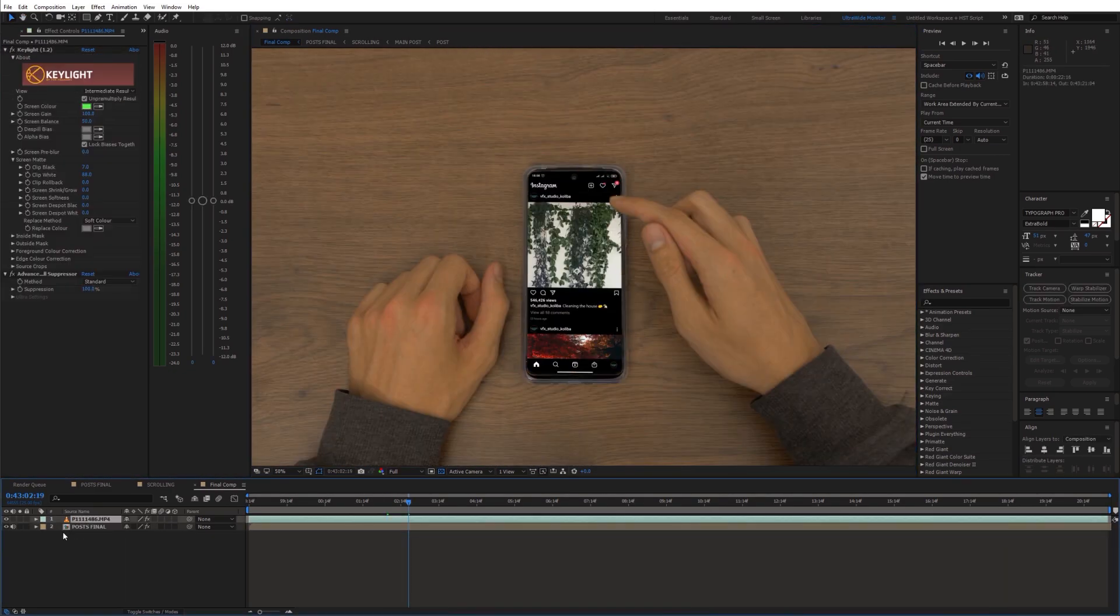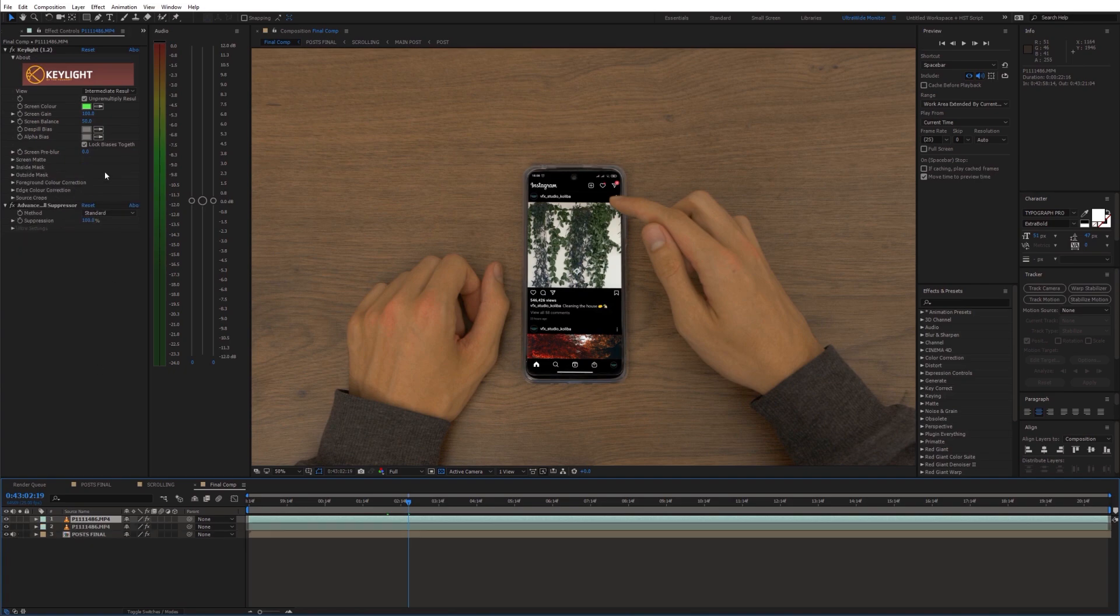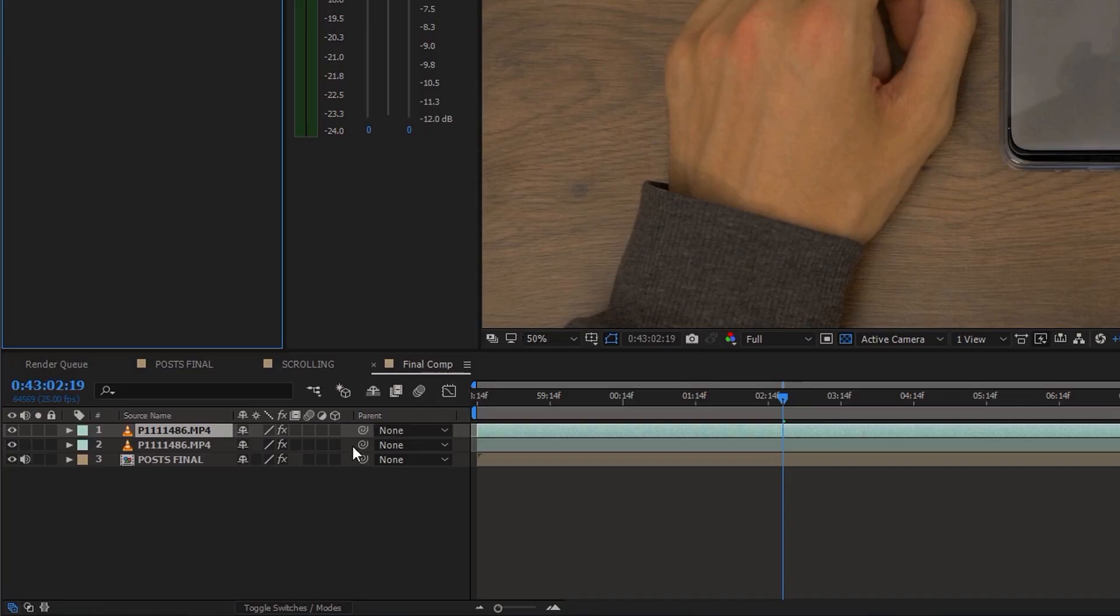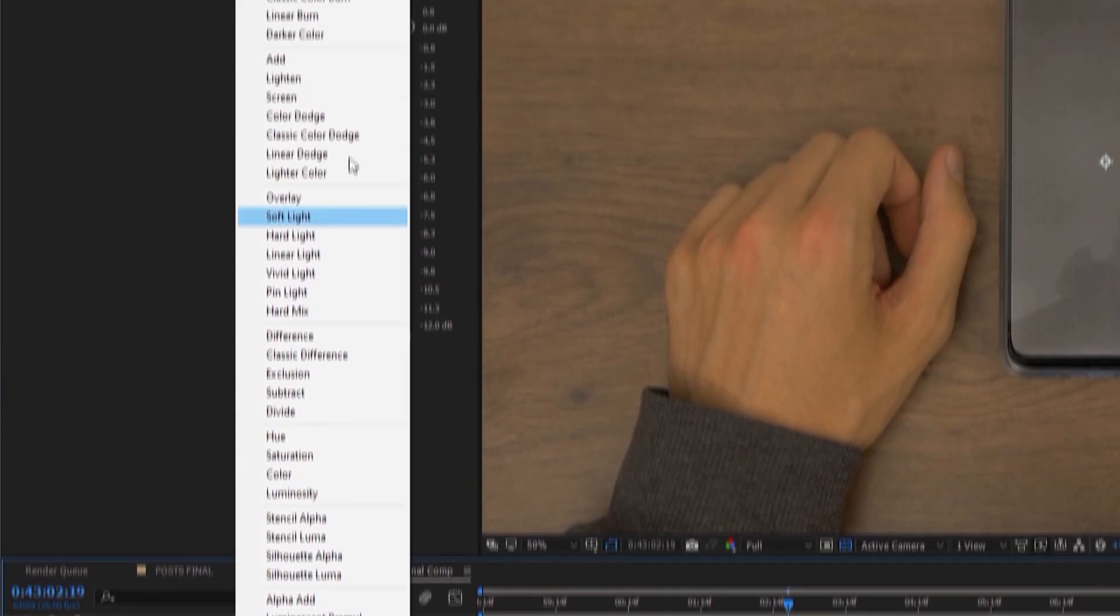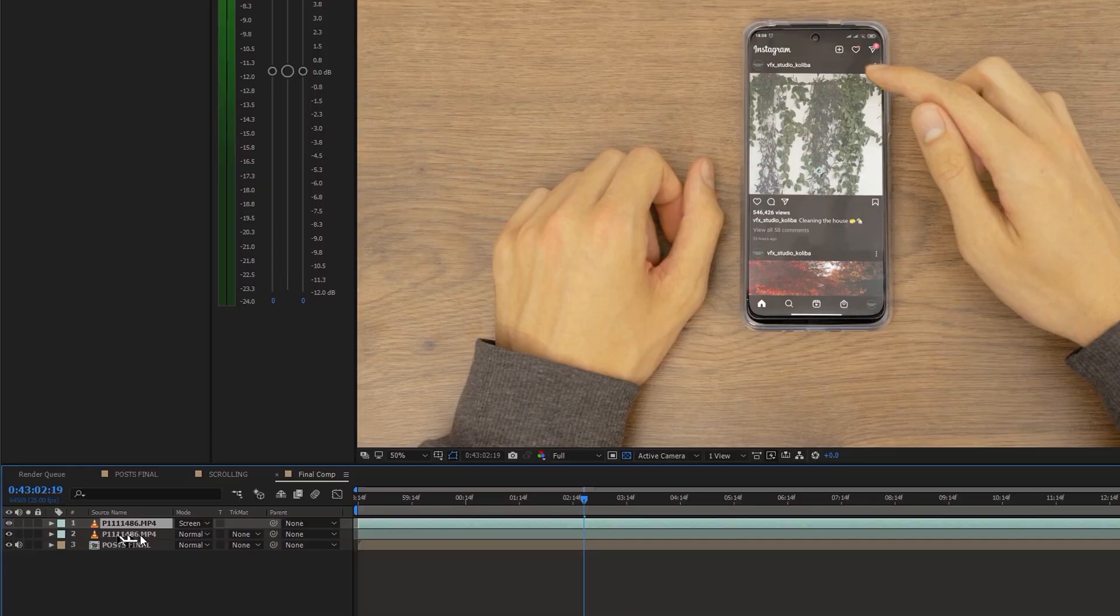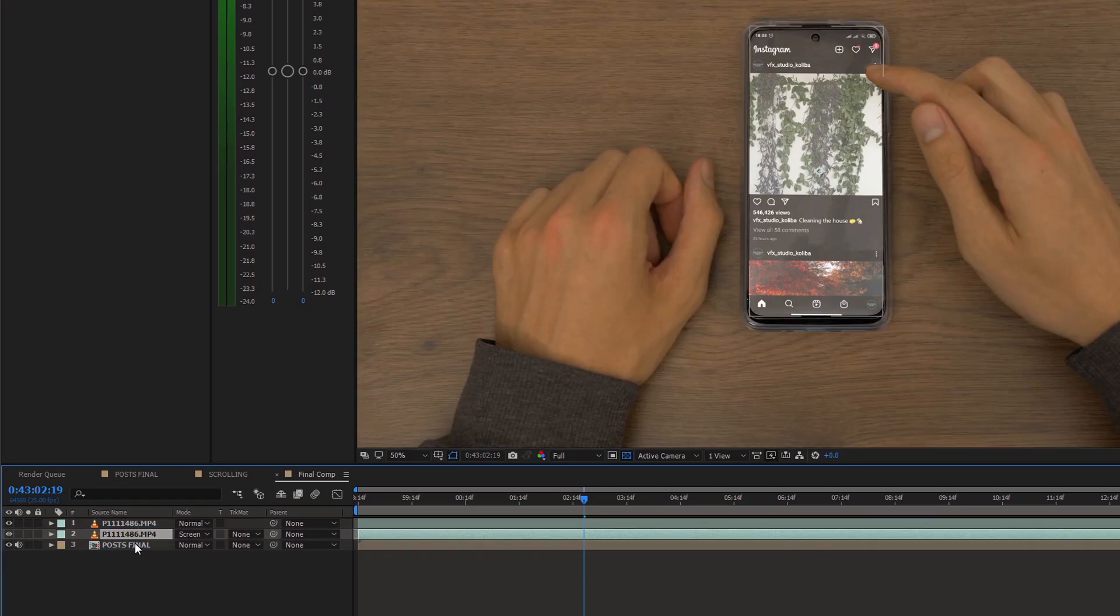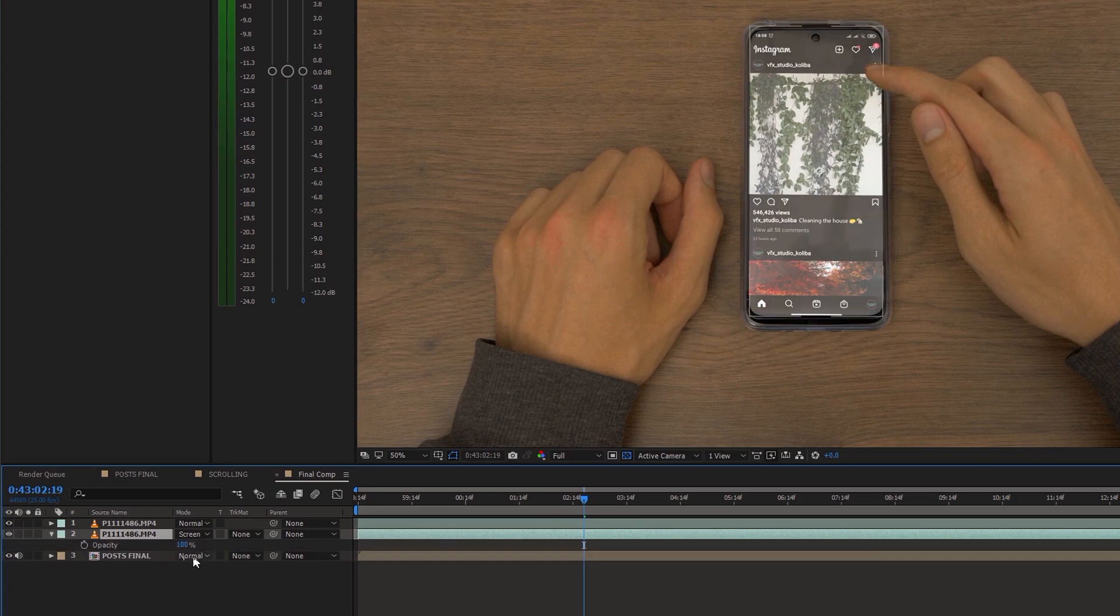To bring back the screen reflection, duplicate the phone video and remove the key light effect. Then change the blending mode to screen and place the layer below the main shot, but on top of the Instagram video. And reduce the opacity.